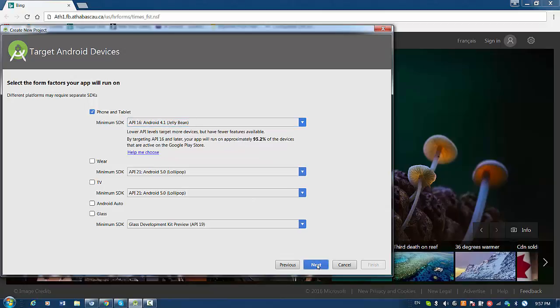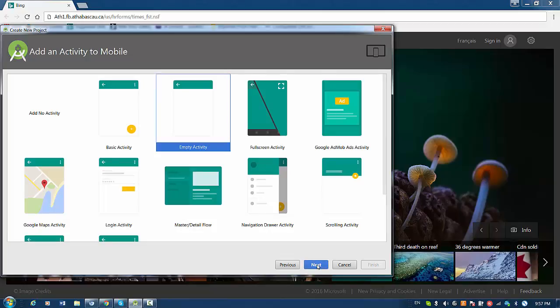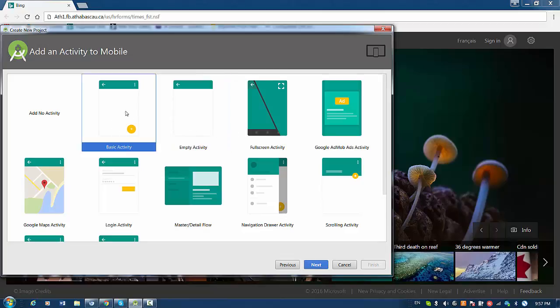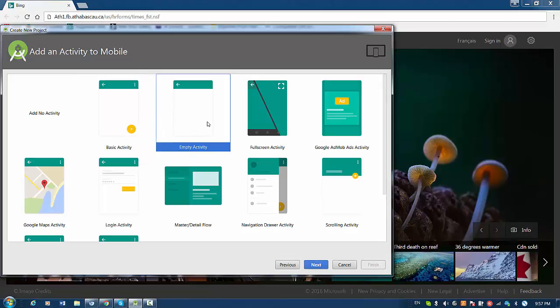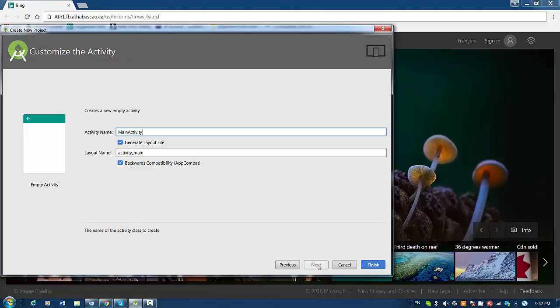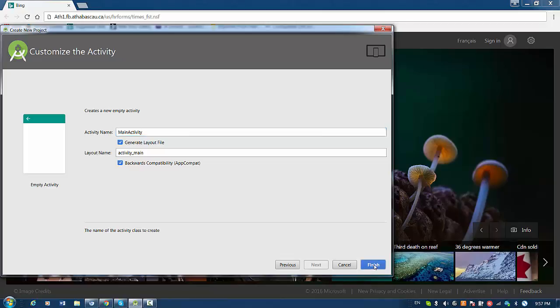Next. Then we are going to create activity for the application. Usually I choose empty activity, not basic activity, because basic activity has this extra feature that I don't need. So I'll have this empty activity, press next. Keep this next window unchanged, the name of the activity and layout name, and press finish.